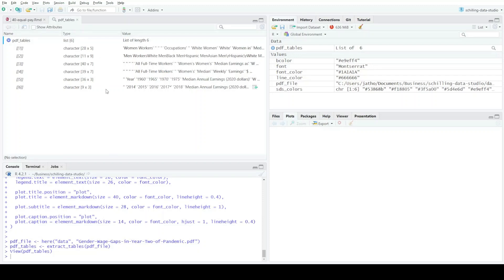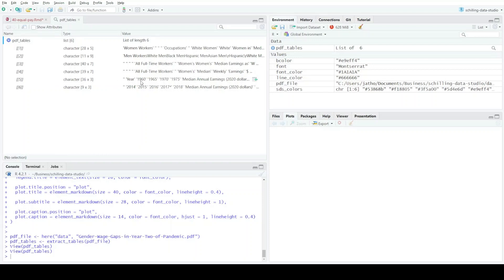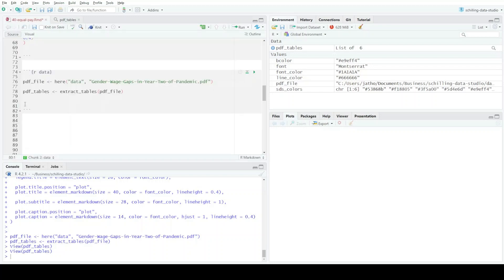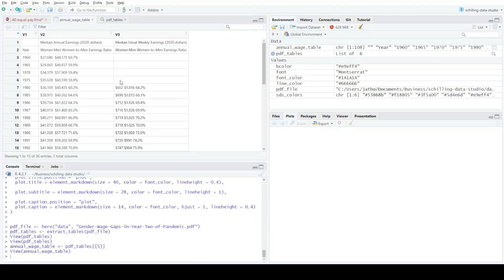I need to figure out which table index my data is in — it had all the years starting with 1960. Looking through the list, index 5 starts with 1960. The table in the PDF spans two pages, so I think it's split across indices 5 and 6. To view it: annual_wage_table <- pdf_tables[[5]] and we can see the data.